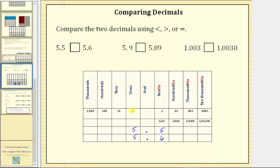Starting on the left, notice how both decimals have a 5 in the ones place value. But when we compare the tenths place value, 5.5 has a 5 in the tenths and 5.6 has a 6 in the tenths. So we can say because 5 is less than 6, 5.5 is less than 5.6.